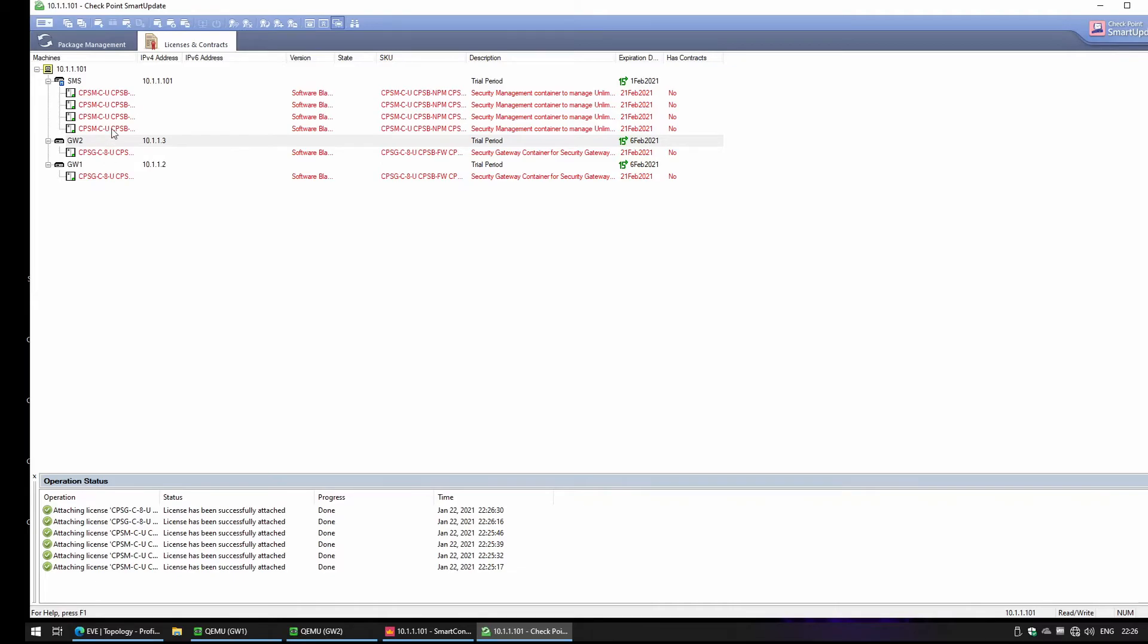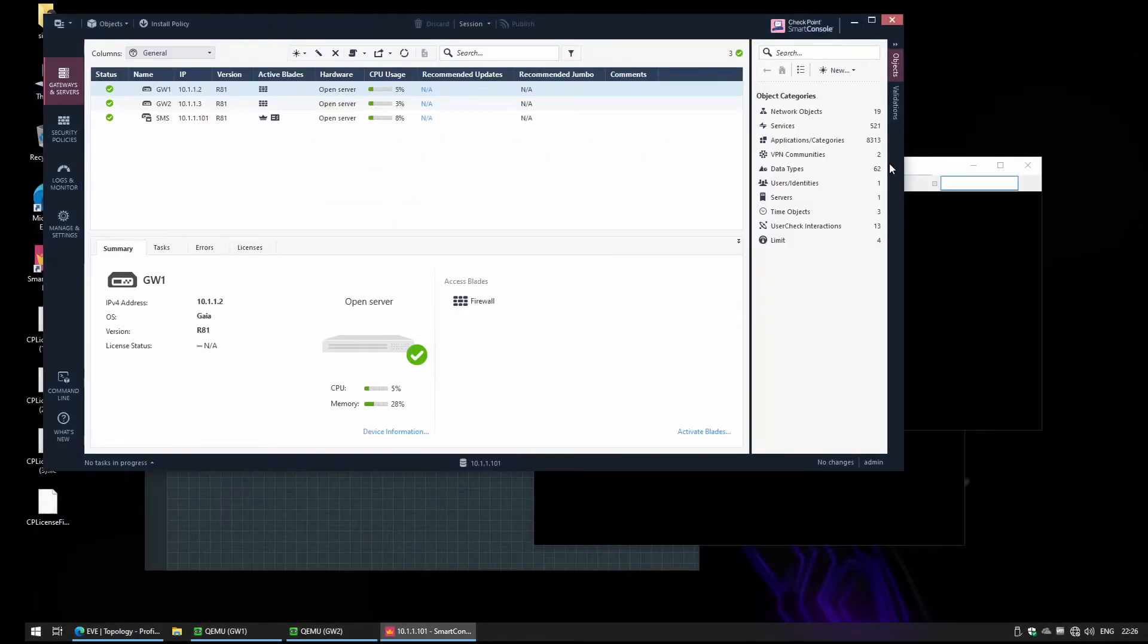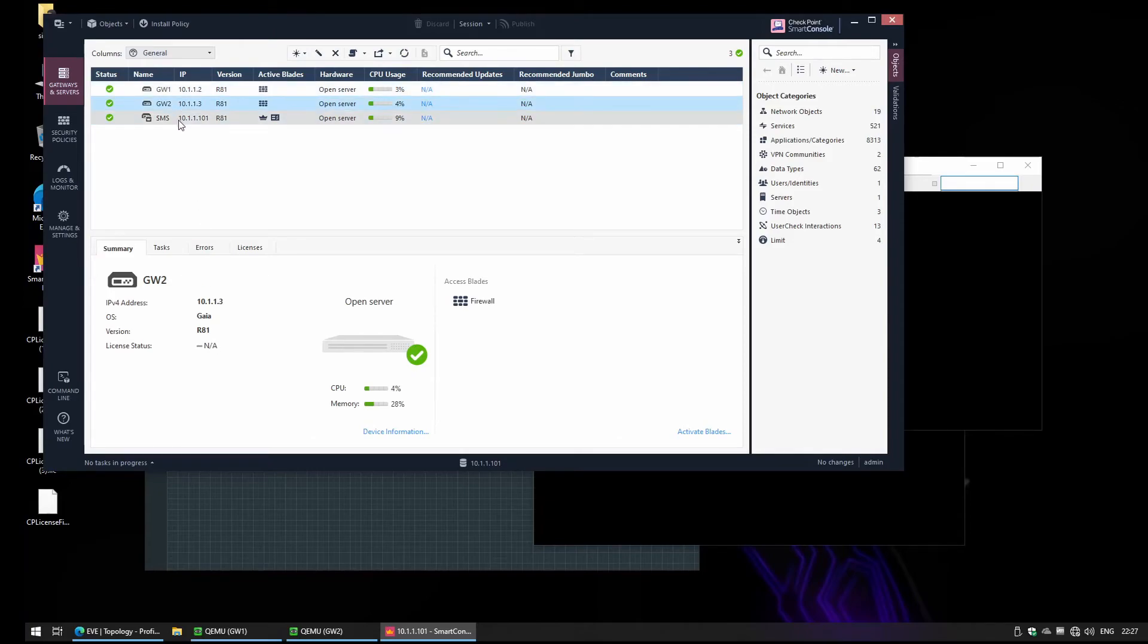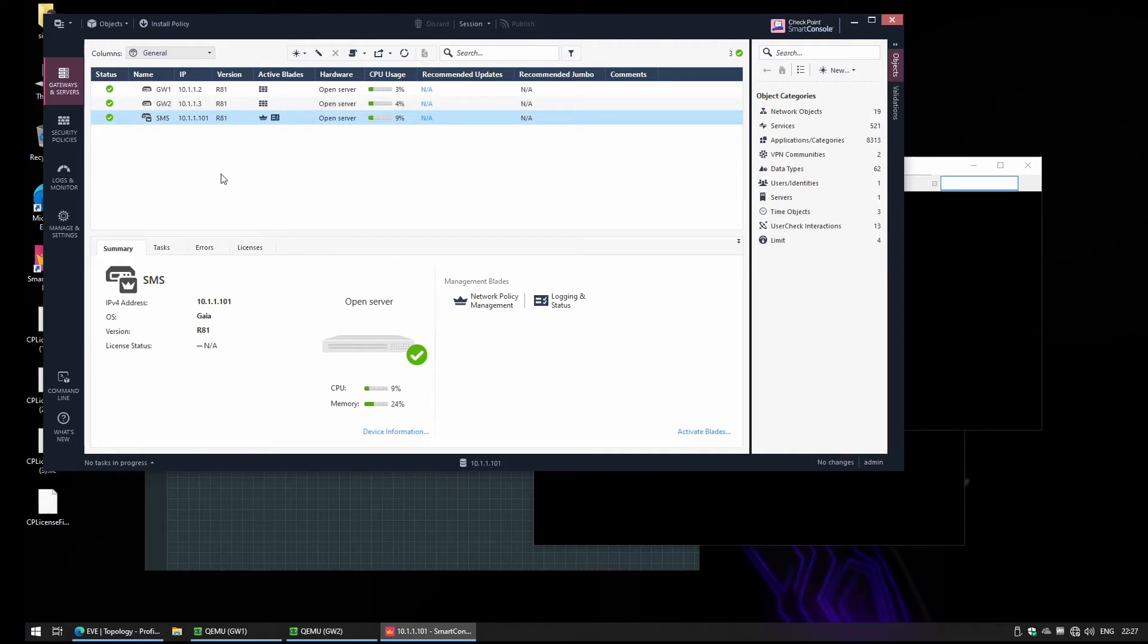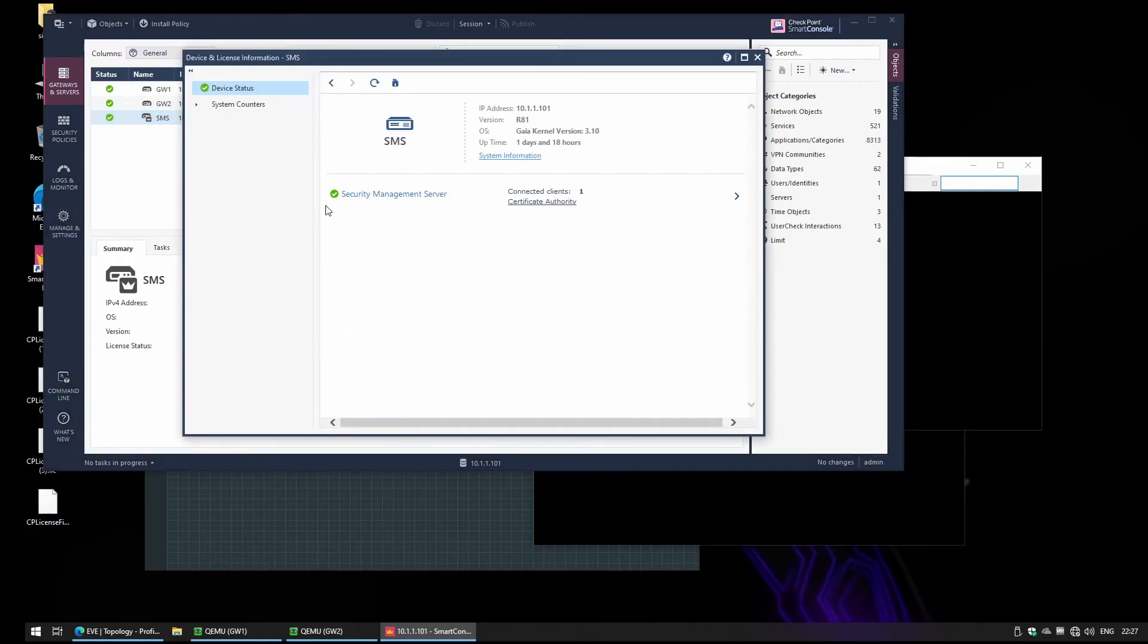We still have one license left and this is going to be used for the third gateway. For Smart Update we are done and it's going to run some updates in the background and we'll see that after a while the license status will change. You just have to be patient, but this is done. We didn't get an error so we're good. We can even check the status.